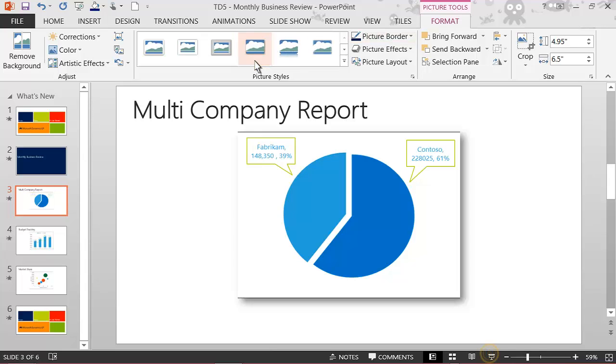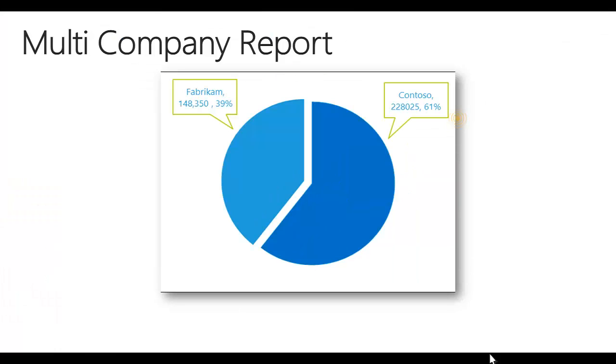Now select Presentation Mode to begin the slideshow you created and prepare for your upcoming meeting. Click anywhere on the next three slides to advance the presentation.